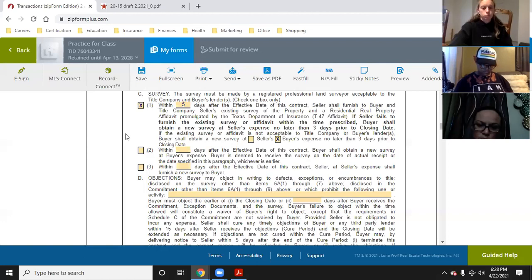Within five days of the contract date, the seller needs to give the title company the survey they have for the property — the current survey — along with a T-47 affidavit, which is a form showing any small discrepancies between when they got the survey and what's going on now. If you put in a pool, you can't use a T-47 — you need a new survey. But if you put up a small shed, a T-47 can usually rectify that without requiring a whole new survey.